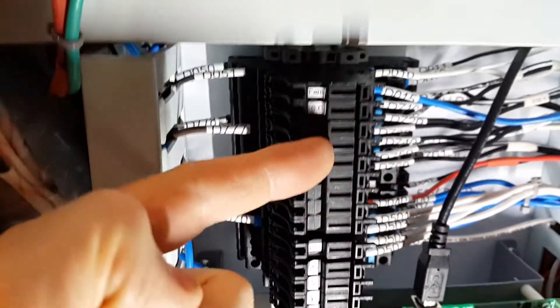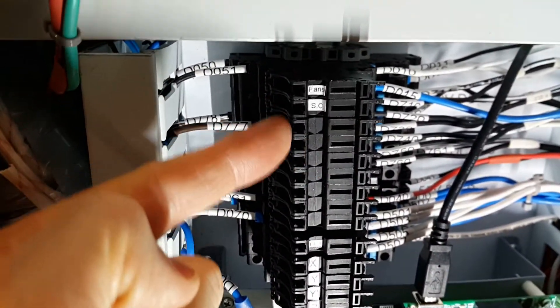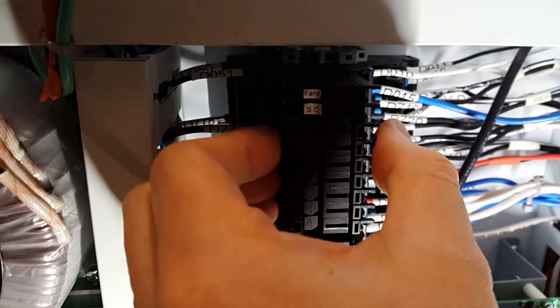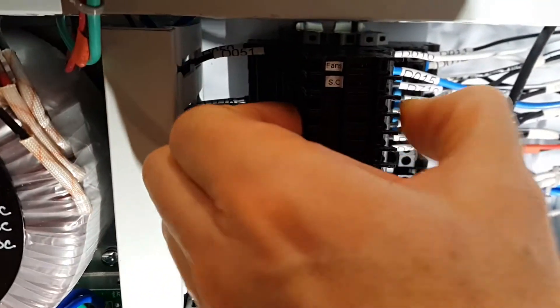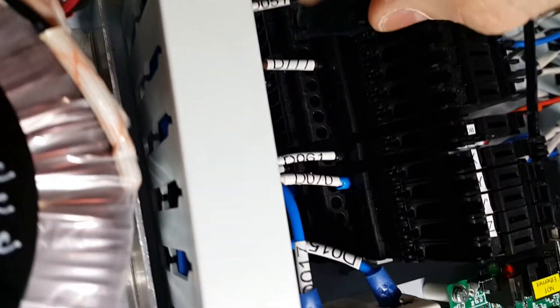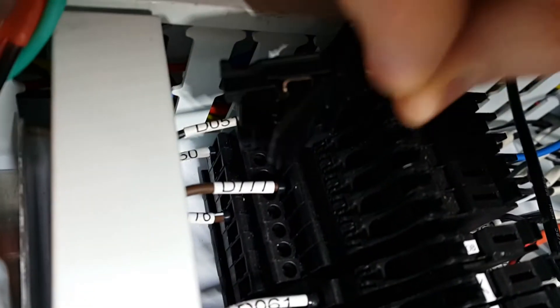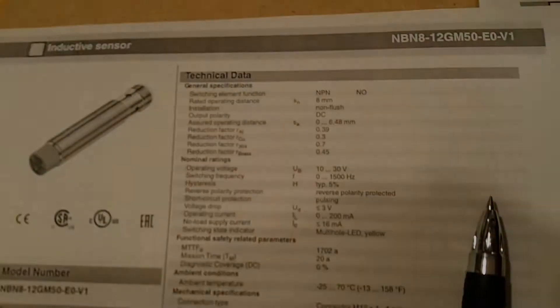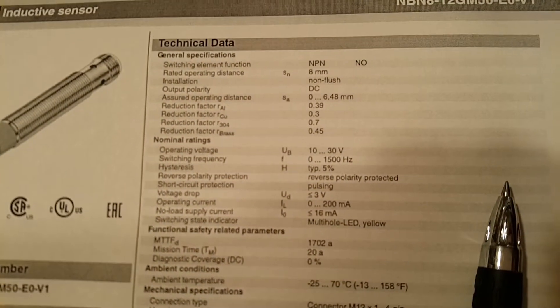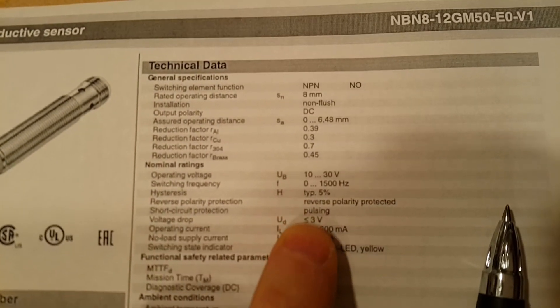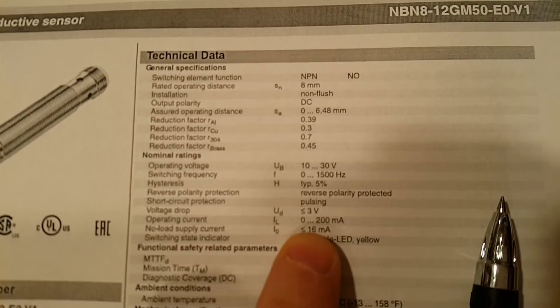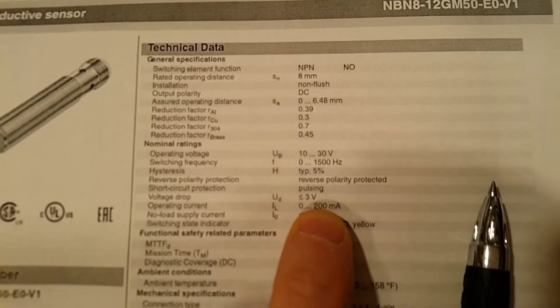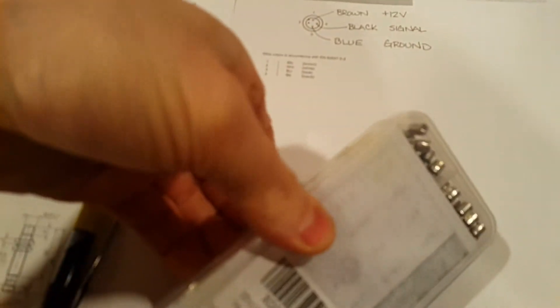Each one of the proximity sensors is going to be individually fused here. If we open up one, you can see the fuse holder is empty. Come back to the spec sheet, we see that the operating current is zero to 200 milliamps. I have my little fuse kit here. These are five by 20 millimeter fuses.